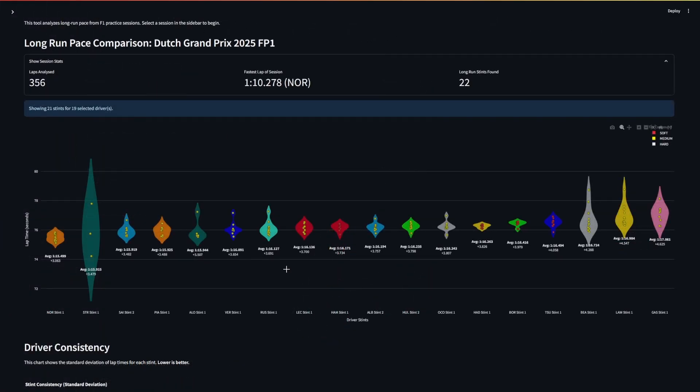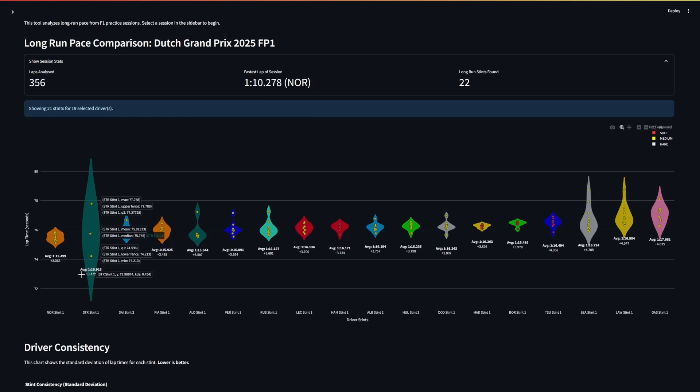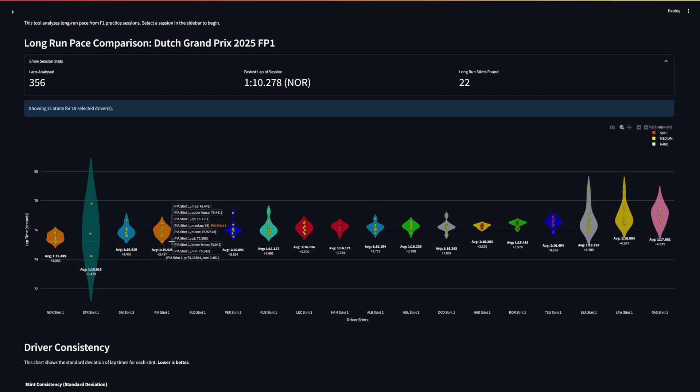So here are your long run stints from FP1. From left to right is fastest to slowest so as expected we've got the McLarens very high up. Norris is leading, he's got about four tenths on Piastri in these long runs. Could there be setup differences? Yes, but it does look like Norris was slightly more comfortable.